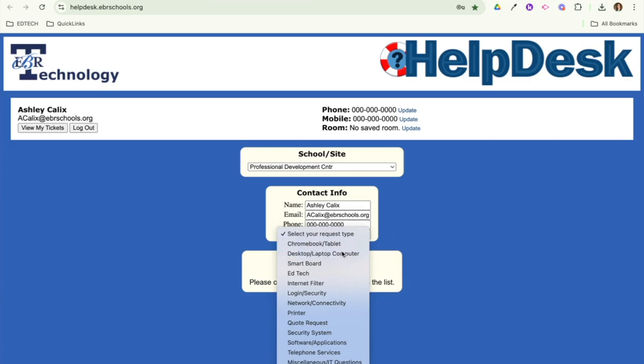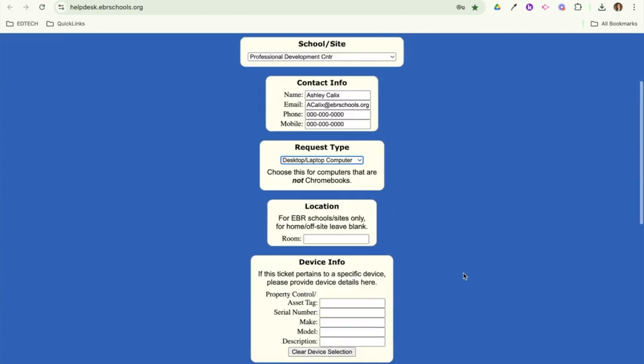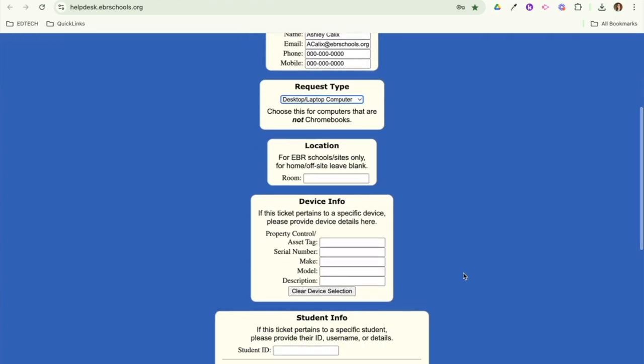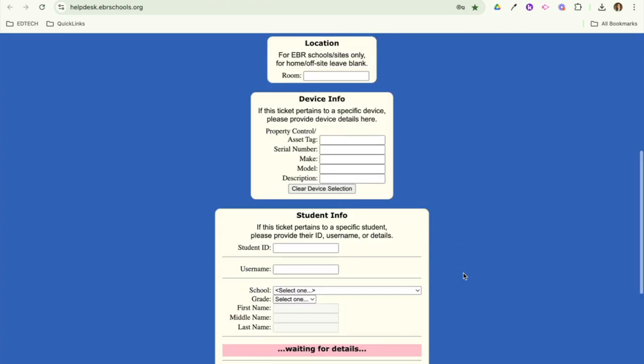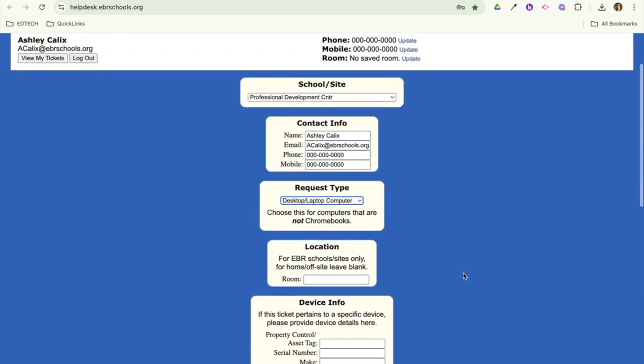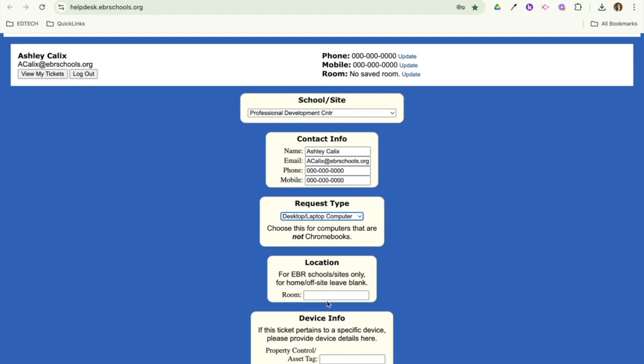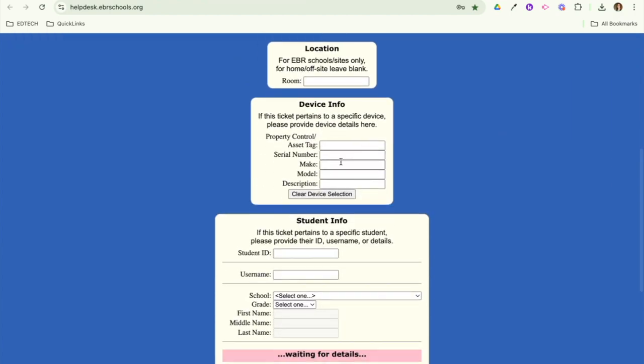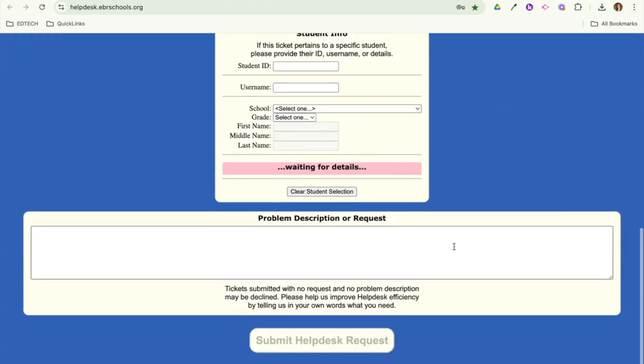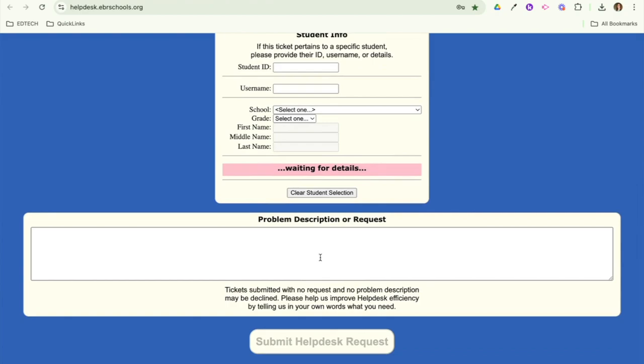So once you've selected a category, depending on what category you selected, it's going to ask for different information. So for a desktop, it's going to ask for my room number, which, of course, if I have that pre-saved, it will be populated here. If you're able to put the serial number or the barcode, you definitely can. But the most important part of any ticket is going to be the problem description. So when you're submitting a help desk ticket, you want to be as specific and detailed as possible. This is really going to help get your ticket answered in a more timely manner.